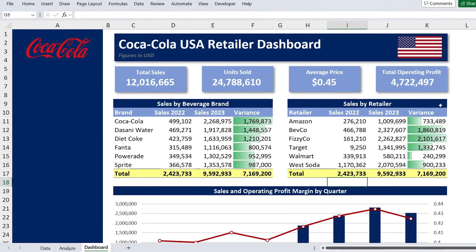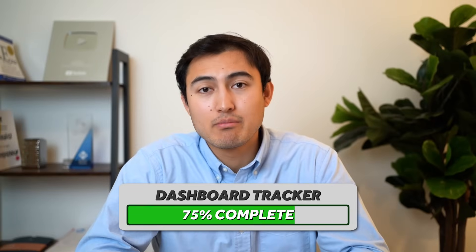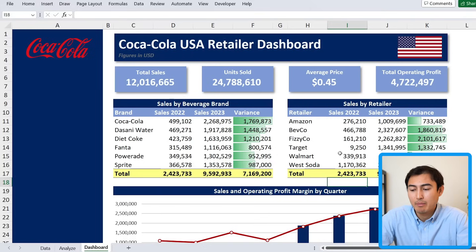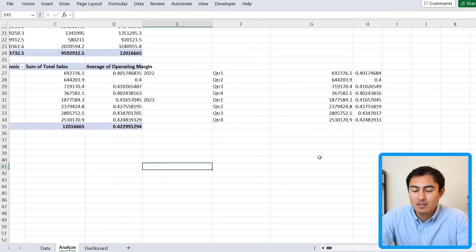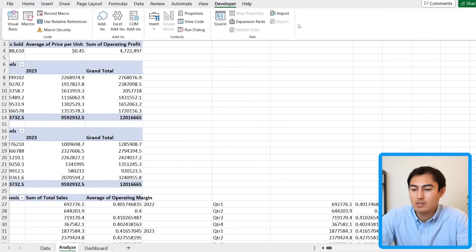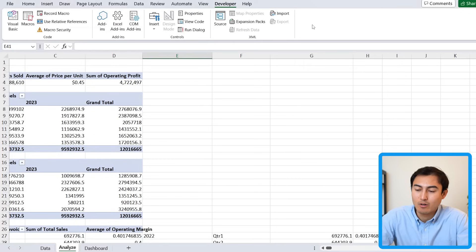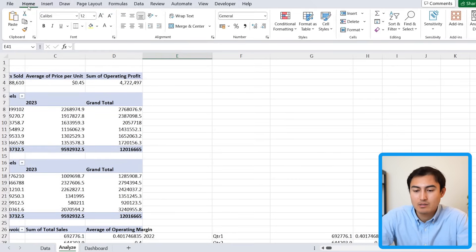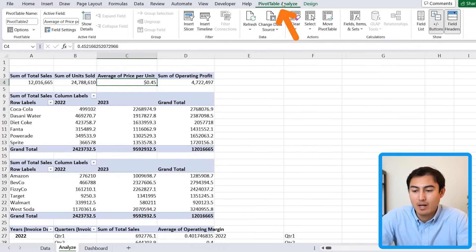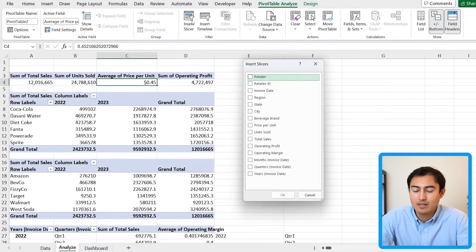Now we're 75% done and the final step is making it dynamic using slicers. At the moment we can't filter by different regions or years, so let's fix that. Go to the analyze tab, select any pivot table, and under PivotTable Analyze click Insert Slicer — this is basically a filter that's going to make the dashboard dynamic.